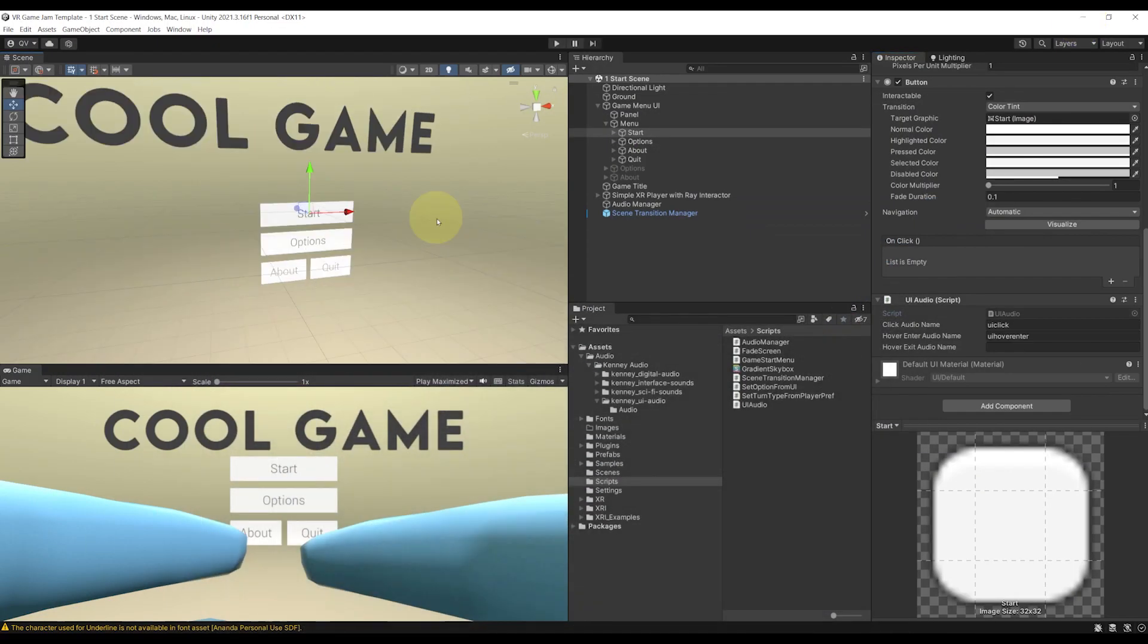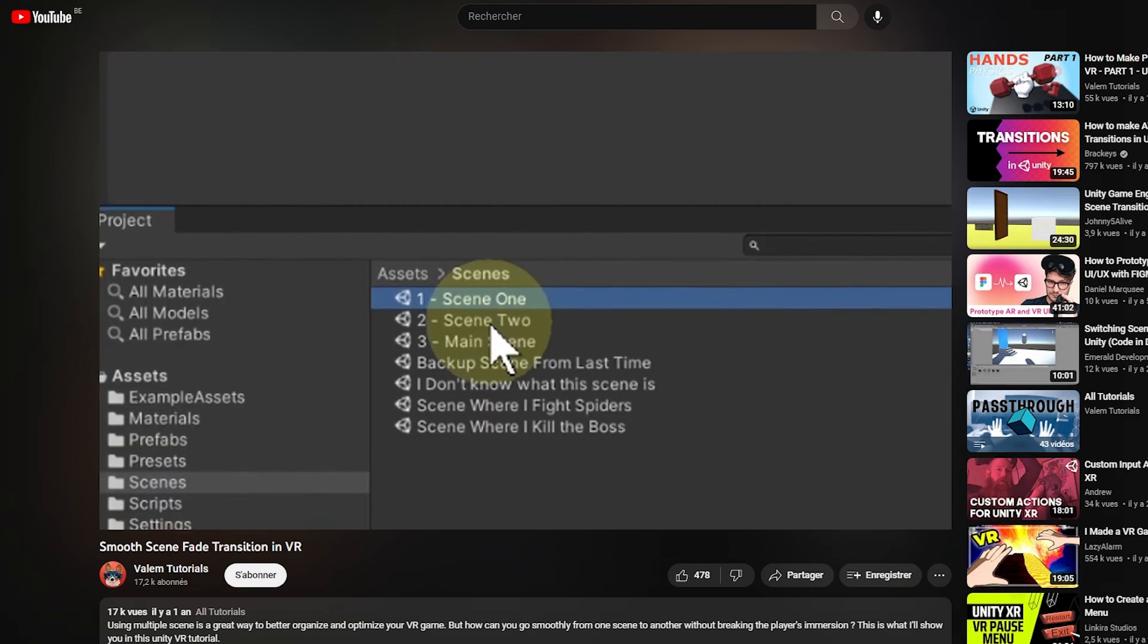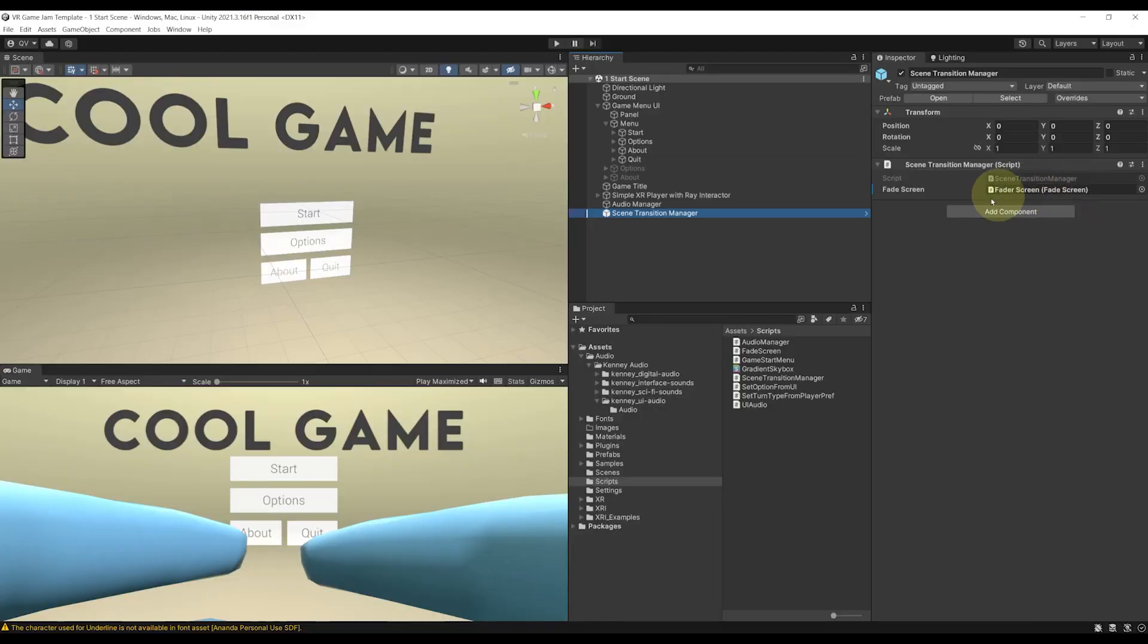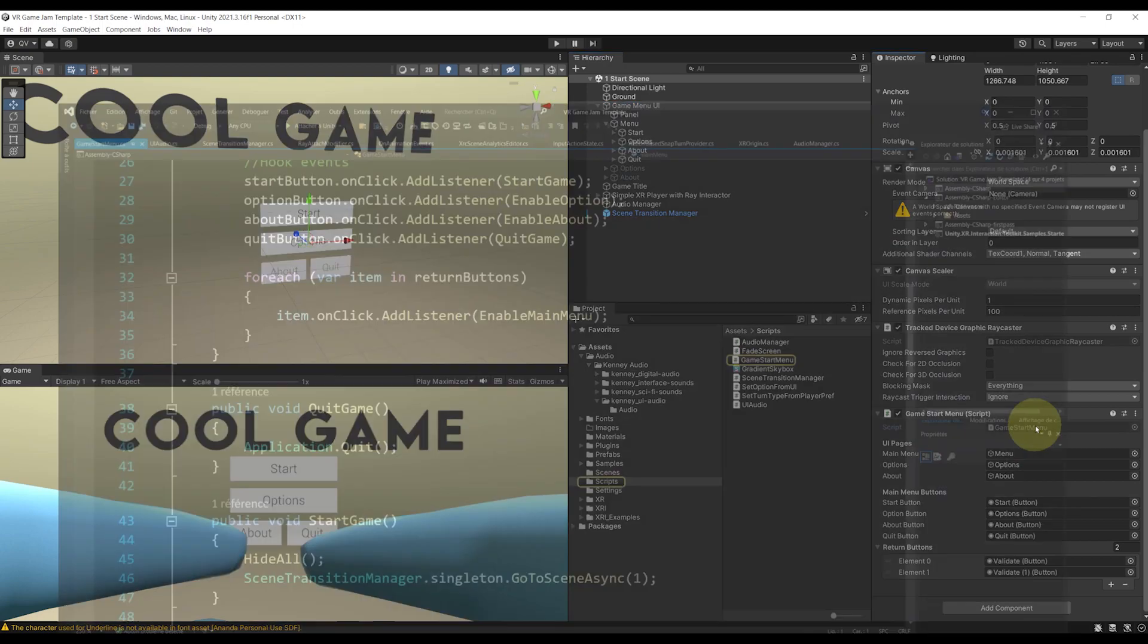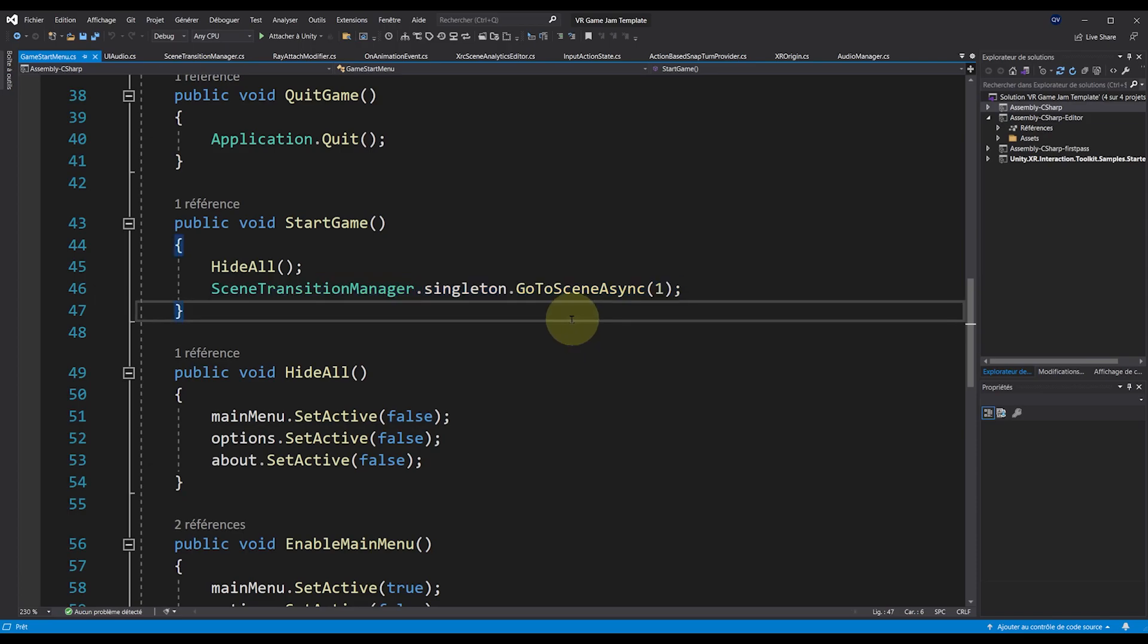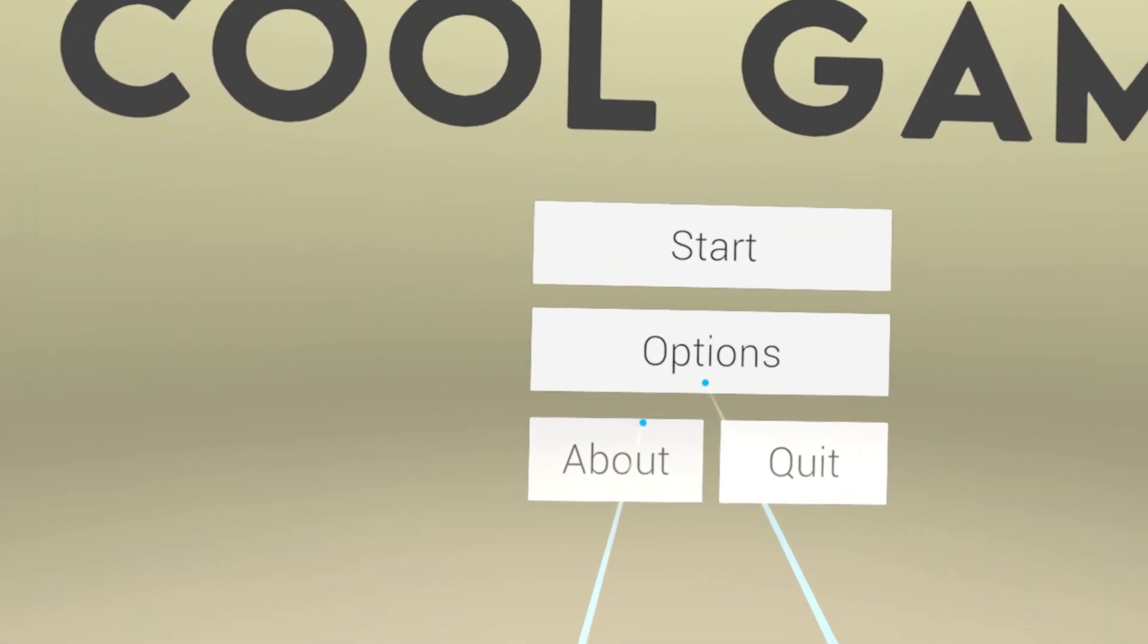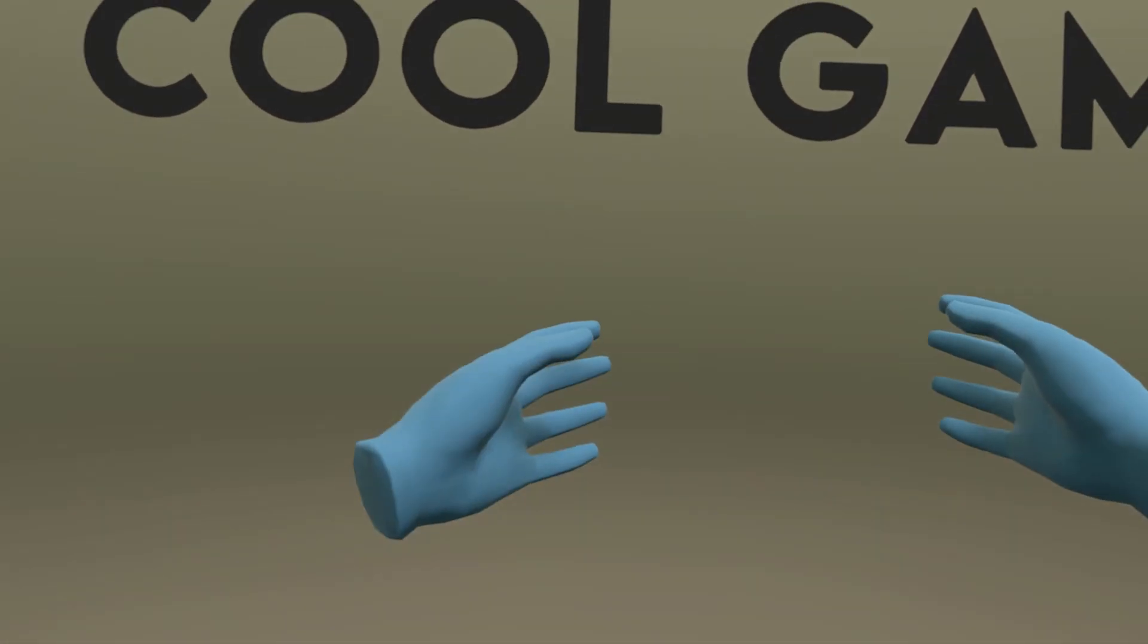The next thing that I want to show you is the scene transition manager. This manager is from a tutorial that I made a while back that will fade your screen and switch to any scene that you want. That's what I did when the player clicks on the start function. If I go to game menu UI, open the game start menu script, as you can see, in the start game function, I call the scene transition manager dot singleton dot go to scene async to go to the main game scene that I'm going to show you now. Let's go back to Unity and click on play again. Now let's go to the main scene by clicking on the start game.